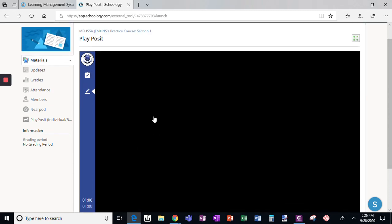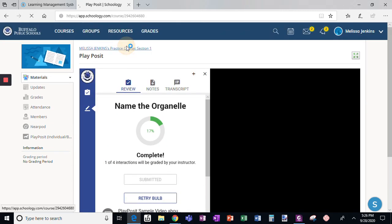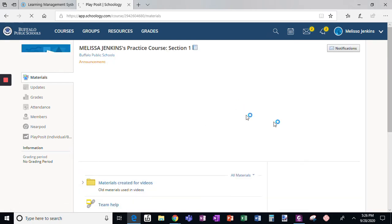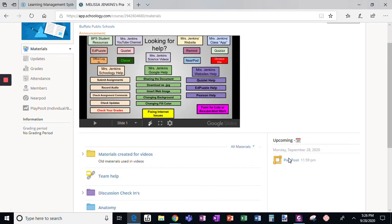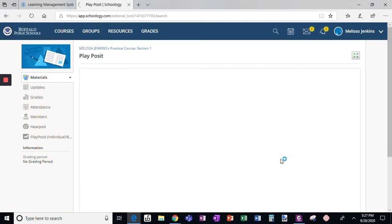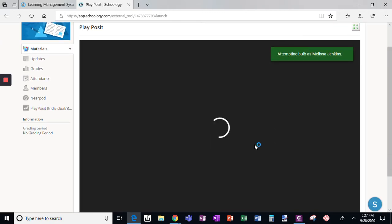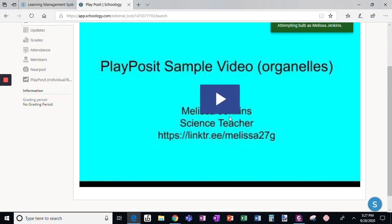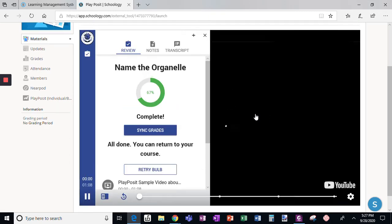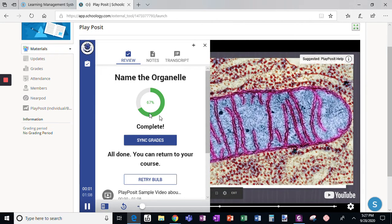I had completed this bulb and I'm going to go back out because it was graded by the teacher. When I open it again and click on play, I can see that my score is 67%.